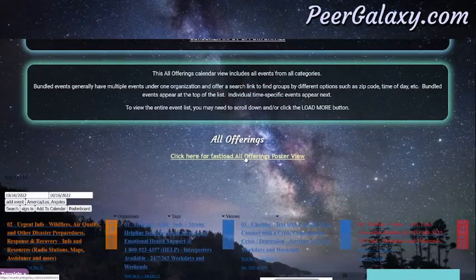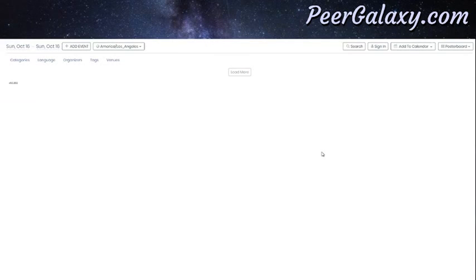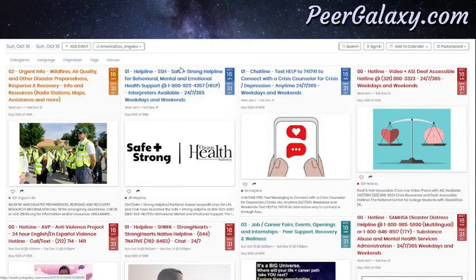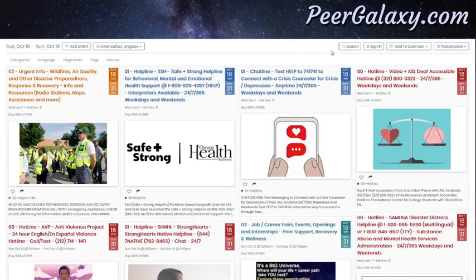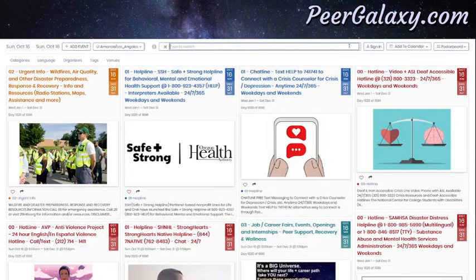We can also go here to the fast load view. In the fast load view of the events calendar 2.1, there is a search button at the top in the upper right side. When you click on that, you can type in keywords for what you're looking for.